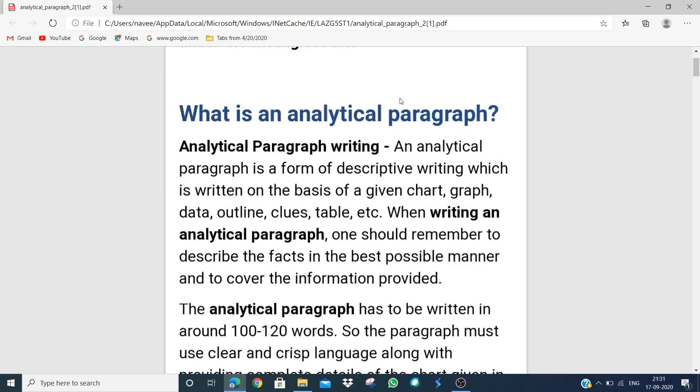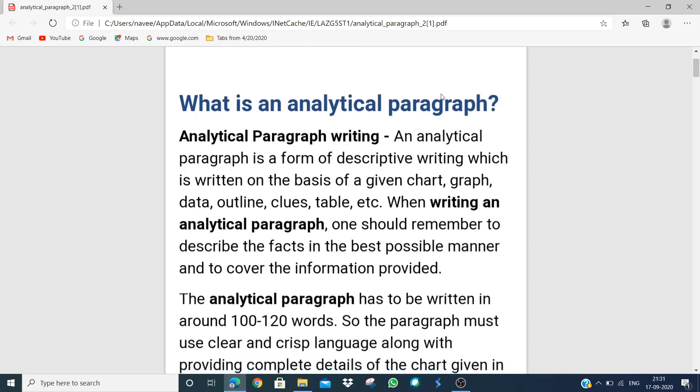Let's discuss: what is an analytical paragraph? An analytical paragraph is a descriptive writing that is written on the basis of a given chart, graph, data, outline, clues, or table.